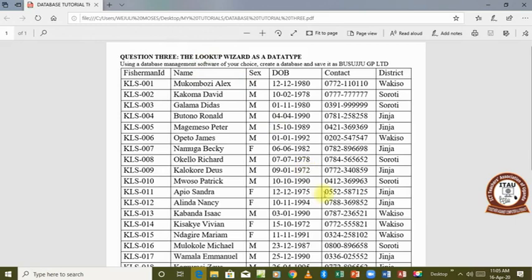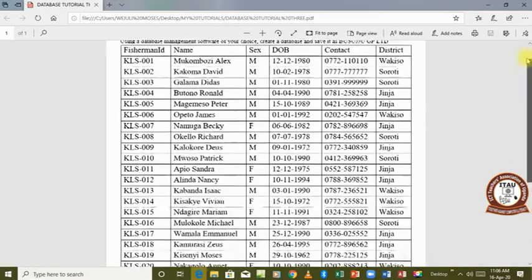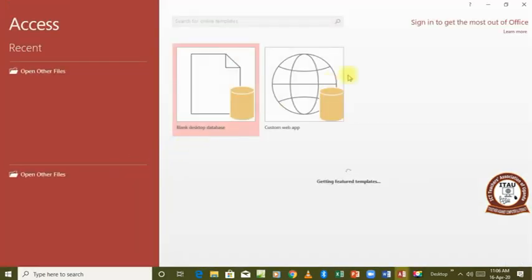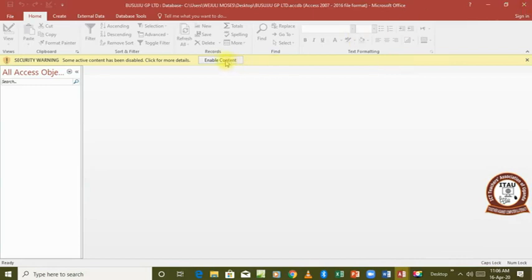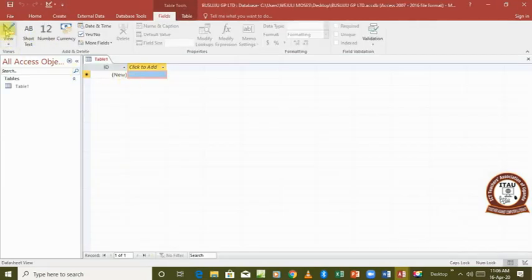We are going to set up our database. We've been told to create a database called Usudjo GP Limited. The instructions say: in the database, create a table and save it as 'basic data', add the fields with their correct data types, then populate the table with the given data. Some of these fields will be assigned a lookup wizard as the data type. We already have our database created, and now we need to create a table called 'basic data'.